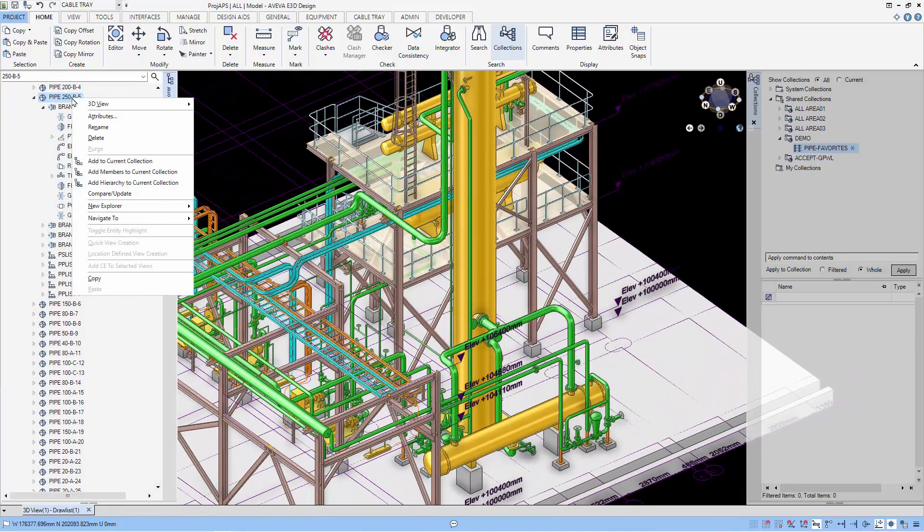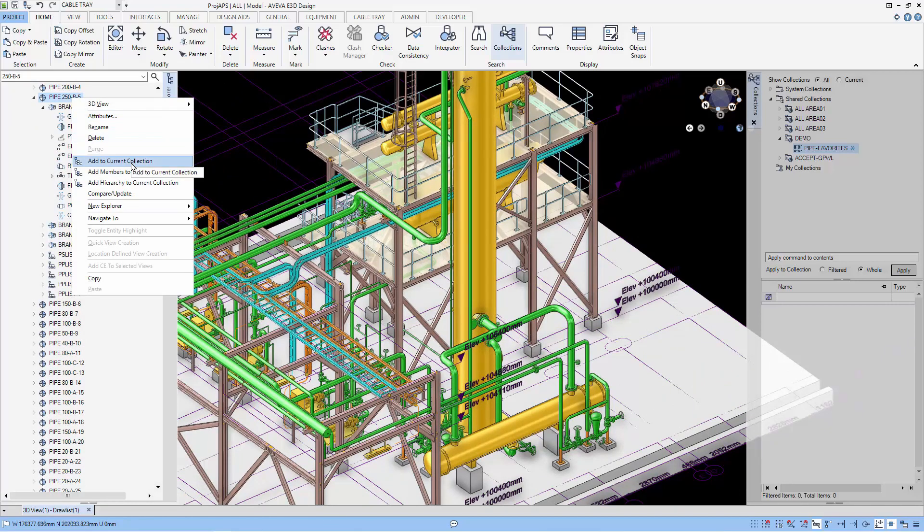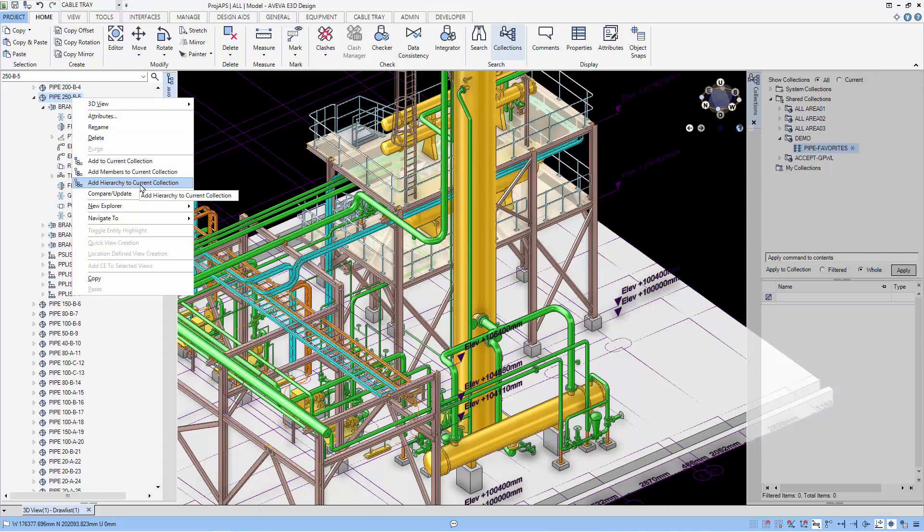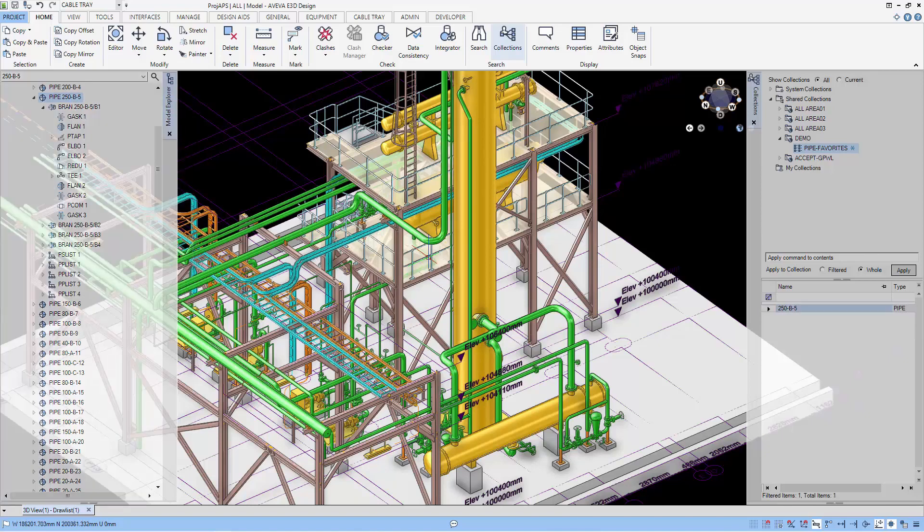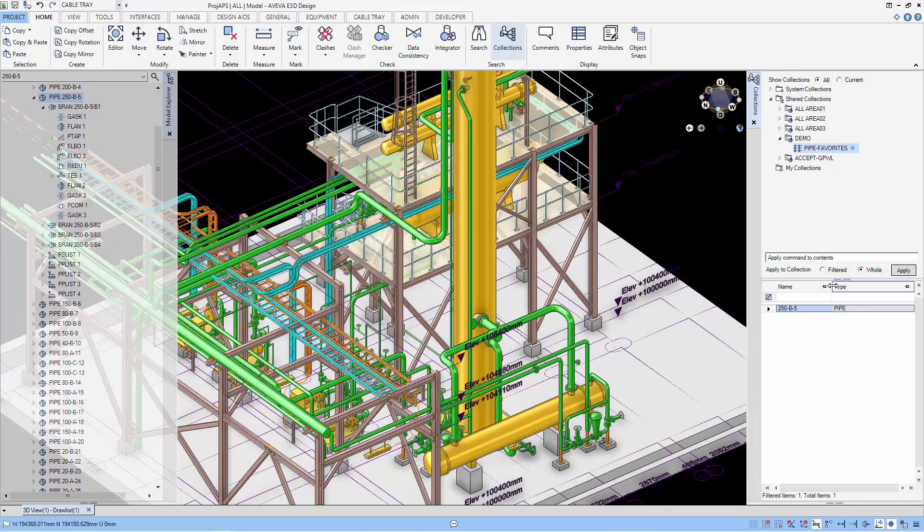I go to the pipe and use the right-click to add to current collection. There are three options to use to add to current collection: Current element, Current members, and Current hierarchy.